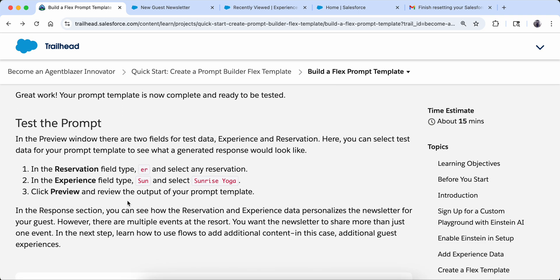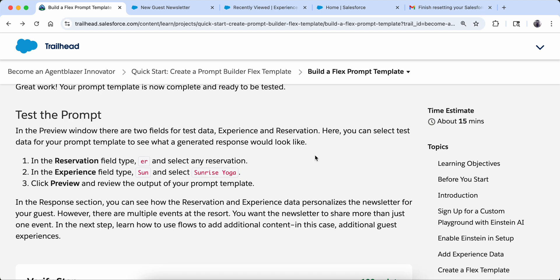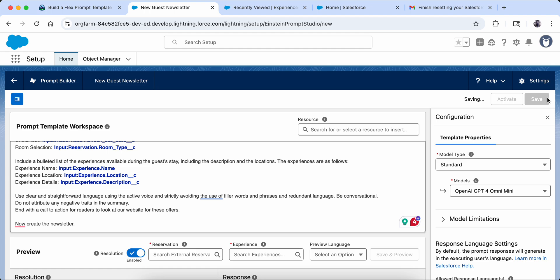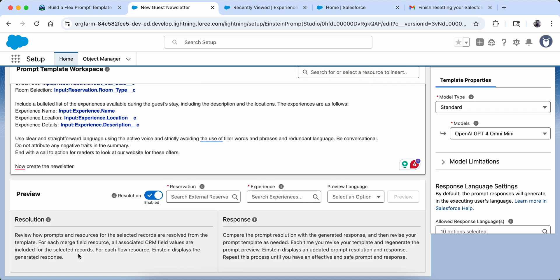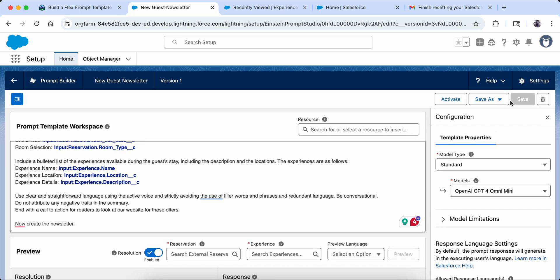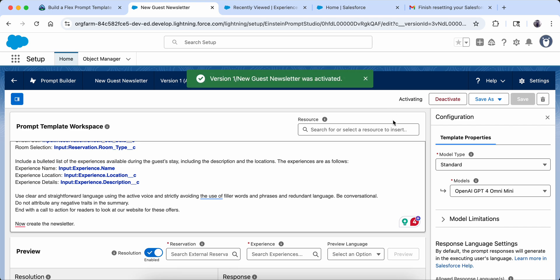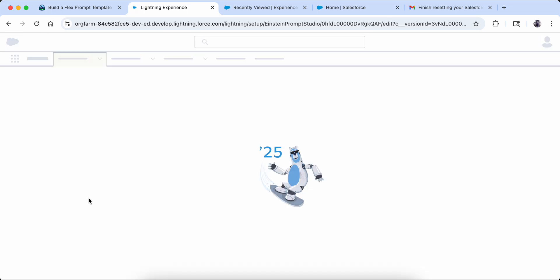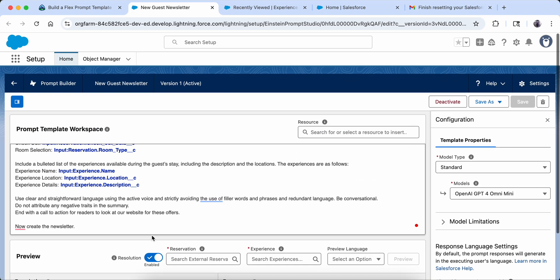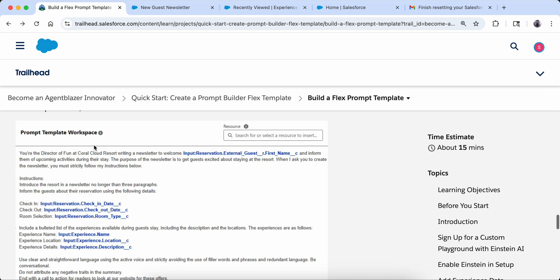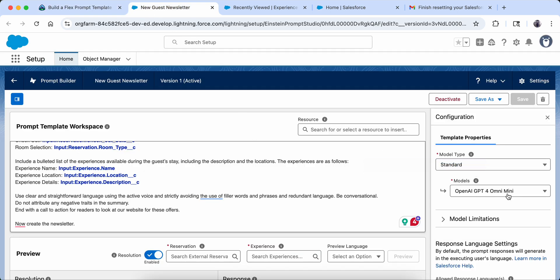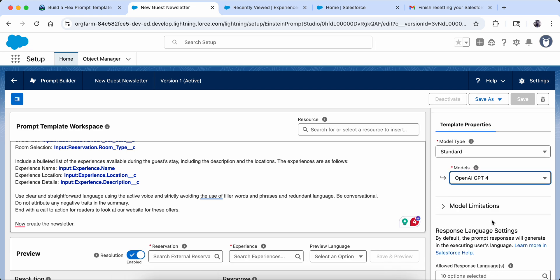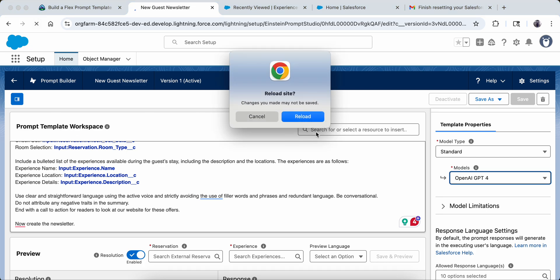Great — the prompt template is now complete and ready to be tested in the preview window. There are two fields for test data: Experience and Reservation. Let's save this first. Now the preview window is open. I need to select one more thing I forgot — the model. I select OpenAI Chat GPT-4 here. Now I reload it again.